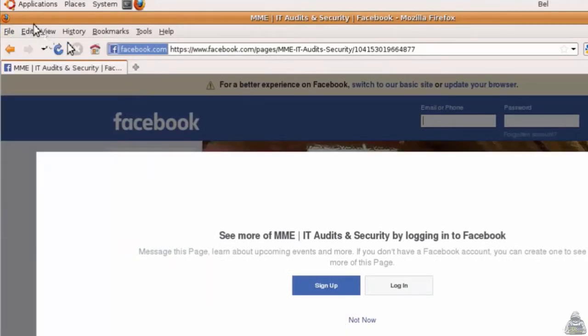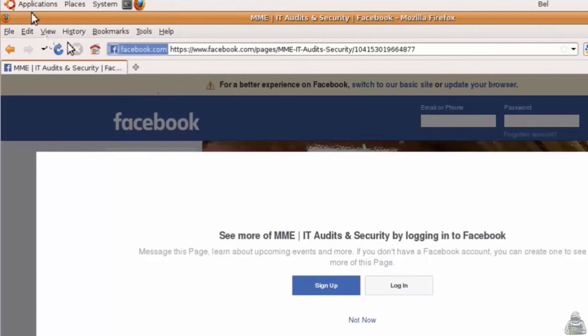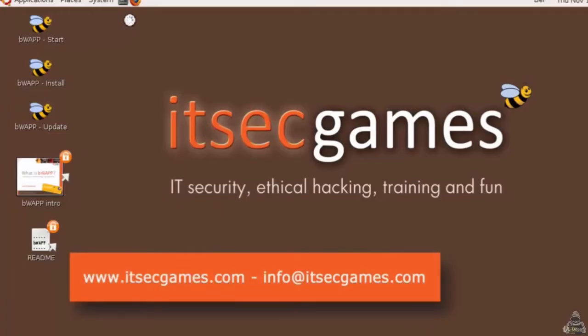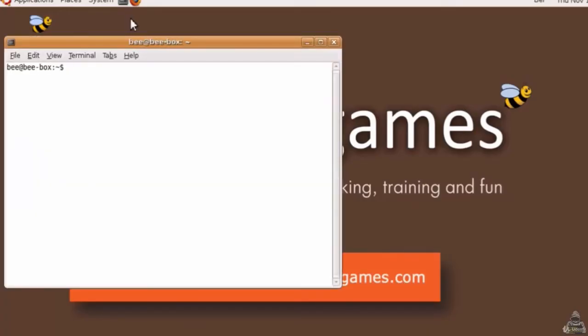Now our Ubuntu server is running and online, and bWAPP web application is also online. We need to know at what IP address the website is hosted. For that, I will open terminal and type ifconfig.